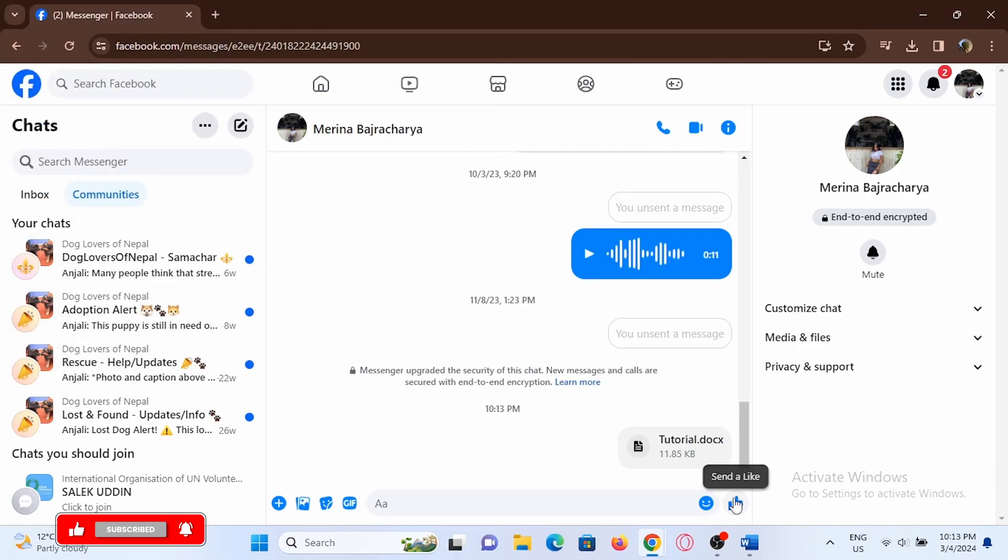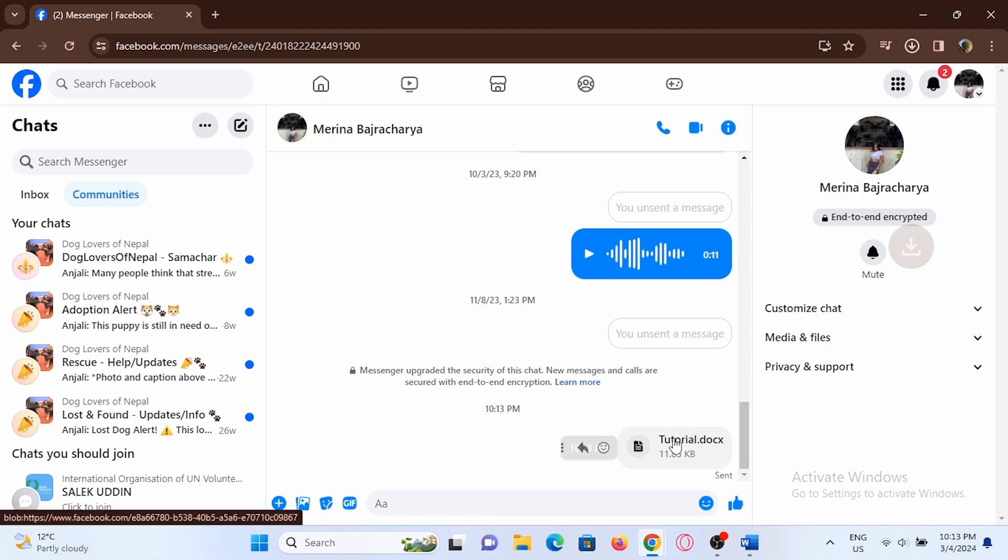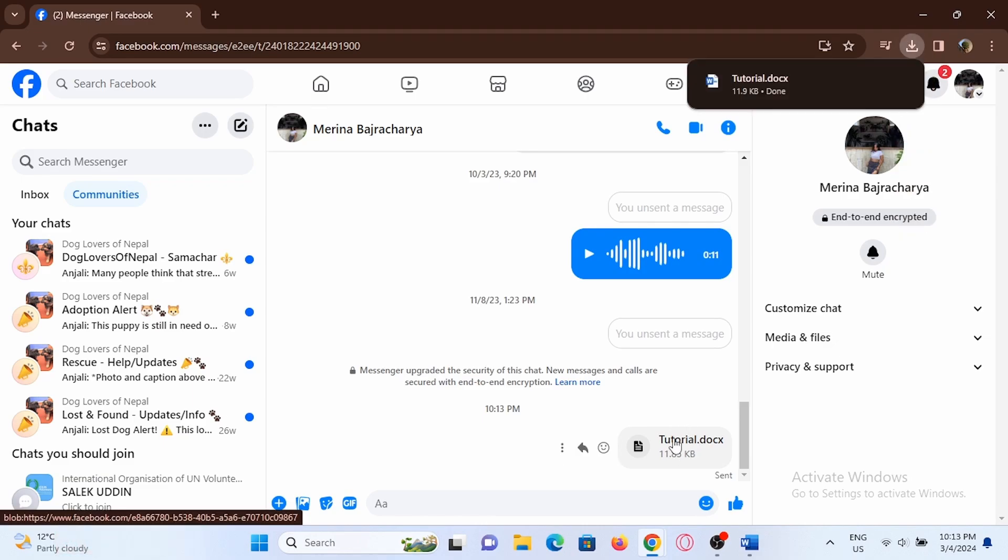It depends on the size of the file to load. Then just tap on the arrow to send. If anyone tries to open it, it's going to directly open on Microsoft Word. Isn't it simple?